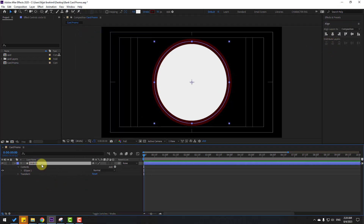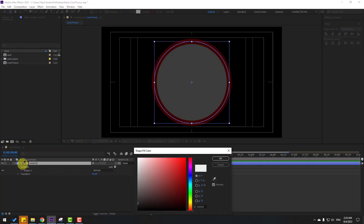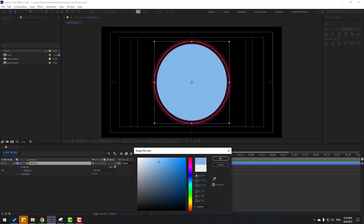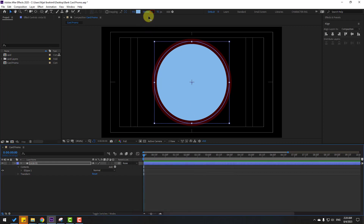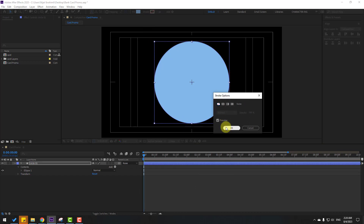Select Circle 1 and go to color. Let's use a blue color. Click OK and go to stroke — click stroke and select none to close stroke width. Click OK.